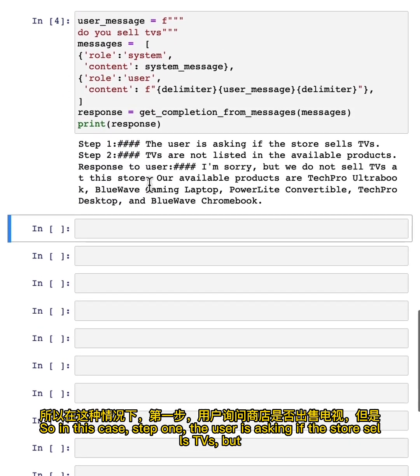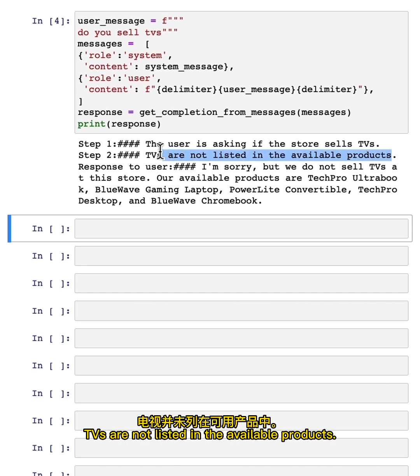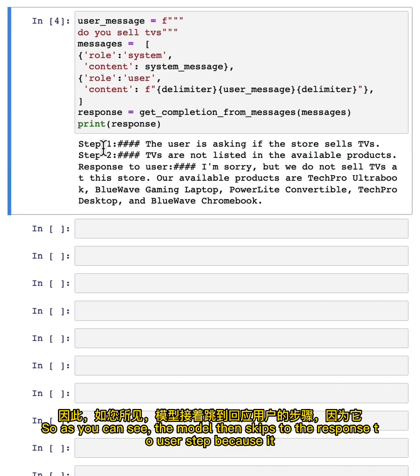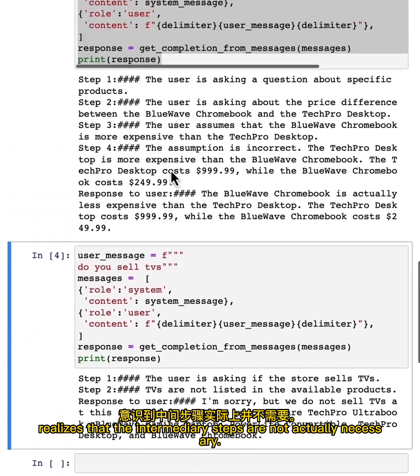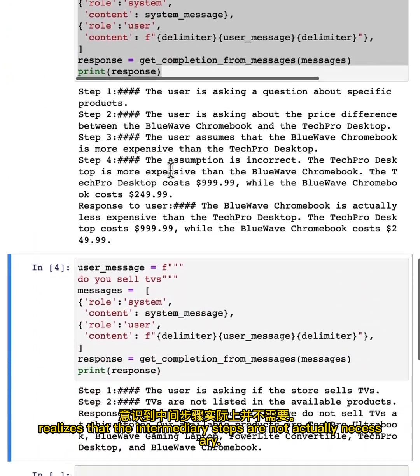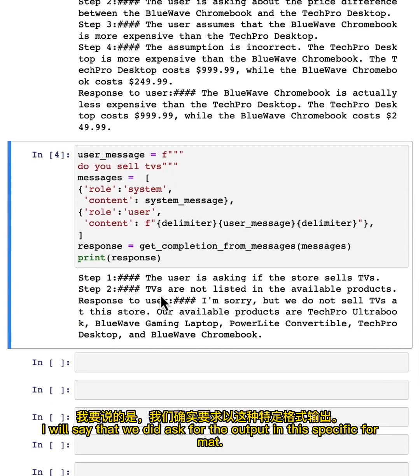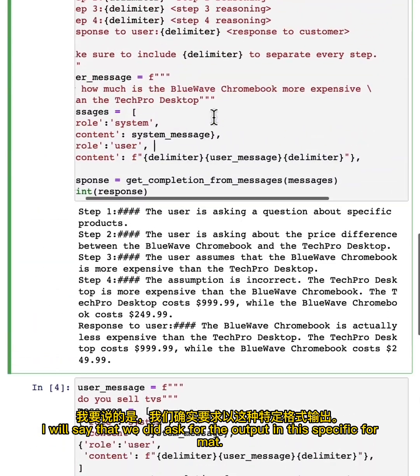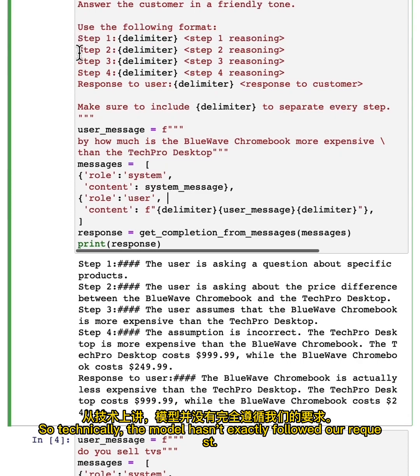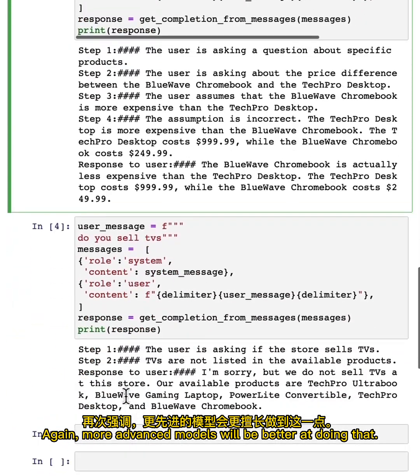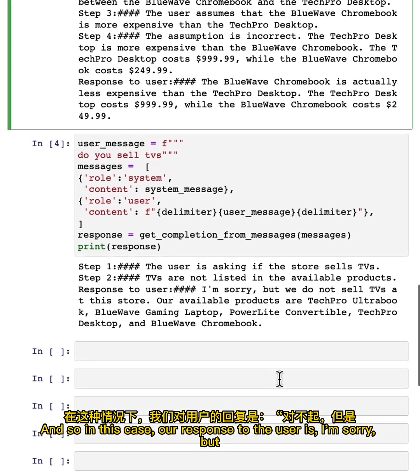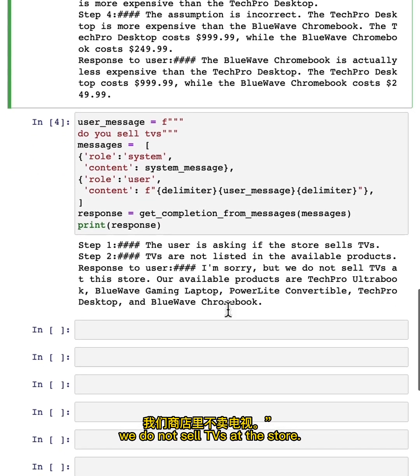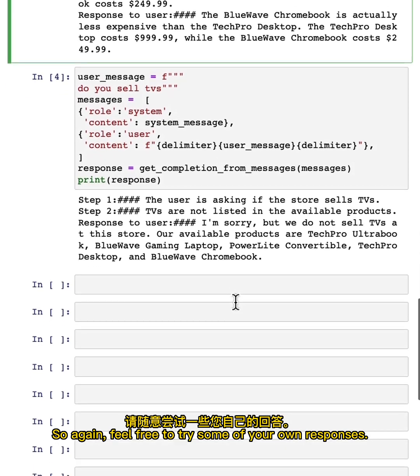In this case, step one, the user is asking if the store sells TVs, but TVs are not listed in the available products. As you can see, the model then skips to the response to user step because it realizes that the intermediary steps are not actually necessary. I will say that we did ask for the output in this specific format. So technically the model hasn't exactly followed our request. Again, more advanced models will be better at doing that. In this case, our response to the user is: I'm sorry, but we do not sell TVs at the store. And then it lists the available products.